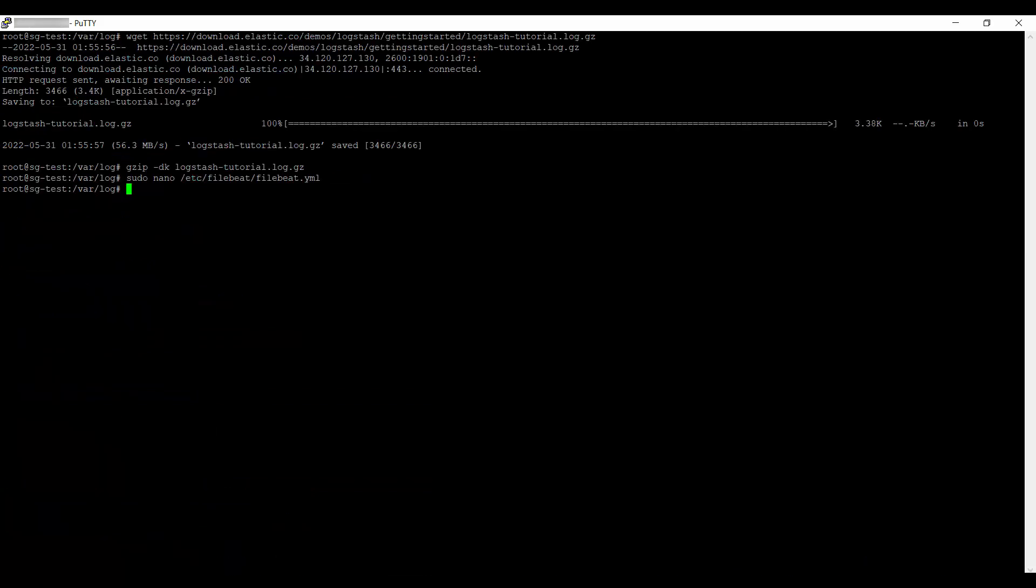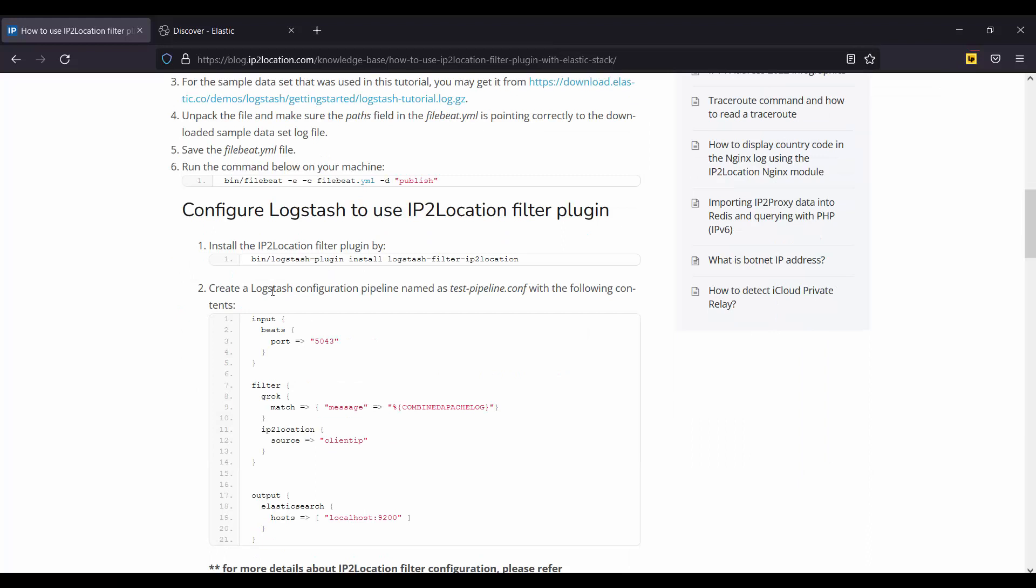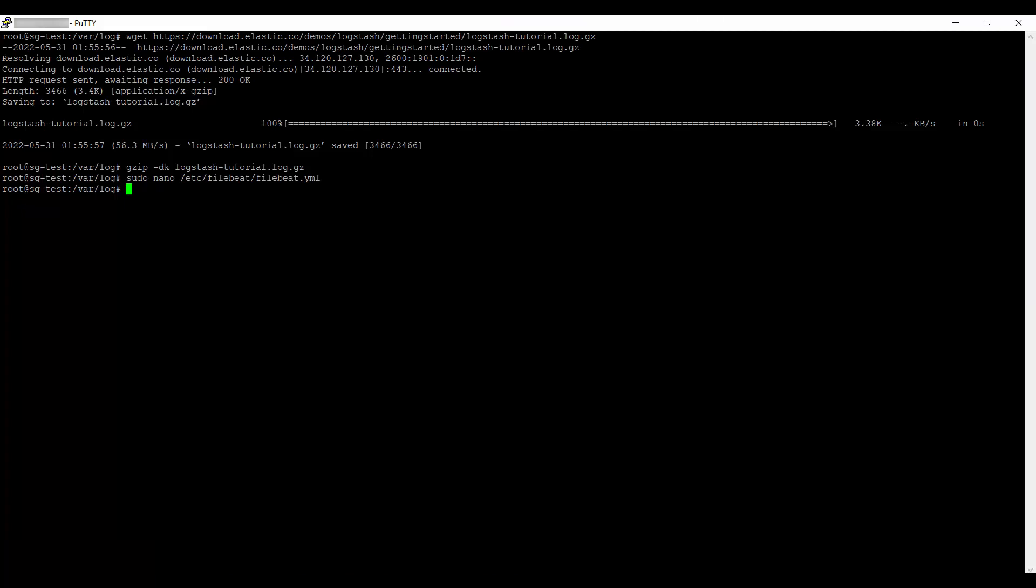Go back to the article page. Copy this command. Go back to your server. Navigate to /usr/share/logstash. Install the IP2Location Logstash plugin by pasting the command copied.